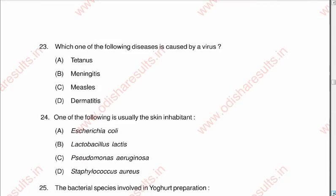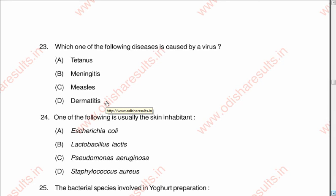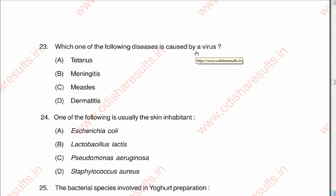Question number twenty-three: Which one of the following diseases is caused by a virus? A: Tetanus, B: Meningitis, C: Measles, D: Dermatitis. The correct answer is C: Measles. Tetanus is caused by bacteria. Meningitis is usually caused by bacteria, though some viruses also cause meningitis. Measles is only caused by a virus. Dermatitis is caused by a number of microorganisms including bacteria, viruses, and allergens. The option C is the correct one.